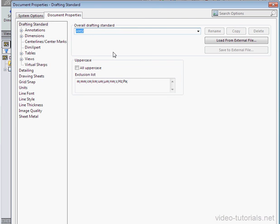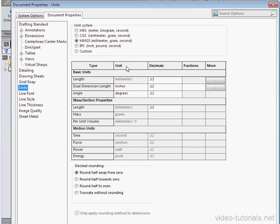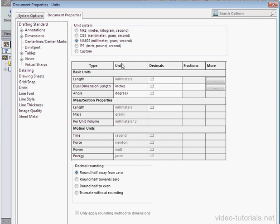Now let's go to the units branch. Currently we're using millimeters, grams, and seconds, MMGS.